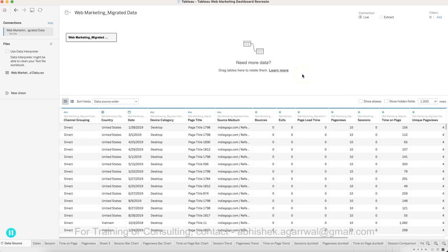Hello and welcome to another Tableau Advanced Dashboard Case Study. This is one of those case studies which I teach in my training. It's an advanced case study with a lot going on, and I want you to spend some time and try to recreate everything I'm teaching. This will help you understand what an advanced dashboard really looks like and what goes inside when you create a functional dashboard for your end user.